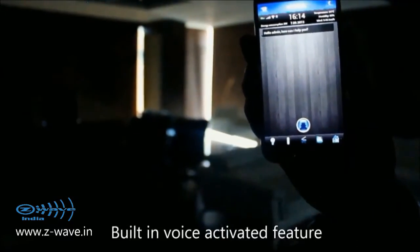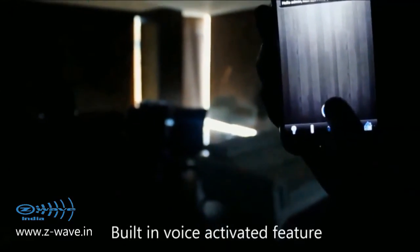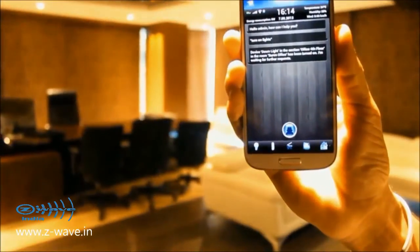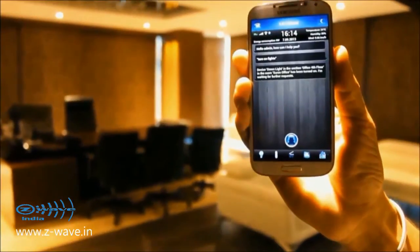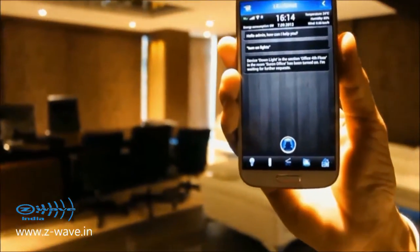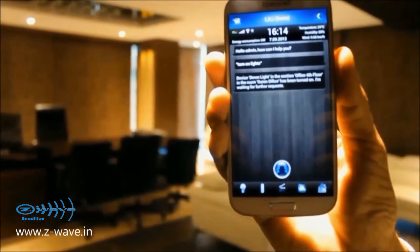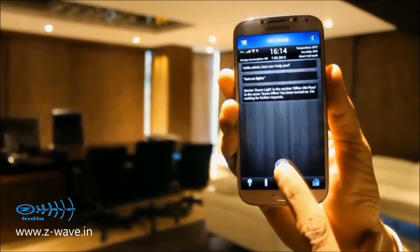Hello admin, how can I help you? Turn on lights. Device down — light in the section office, 4th floor in the room. Surin office has been turned on.